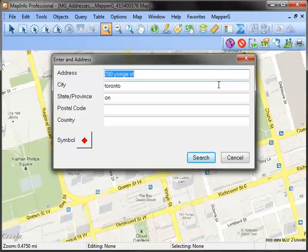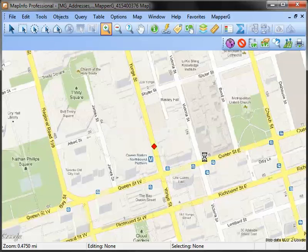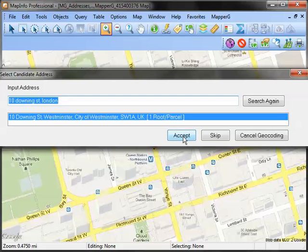Using another example, this time in London — since the address I've entered, 10 Downing Street, is most prominently known in London, England, even though I did not specify anything other than the city, it was able to find a match.